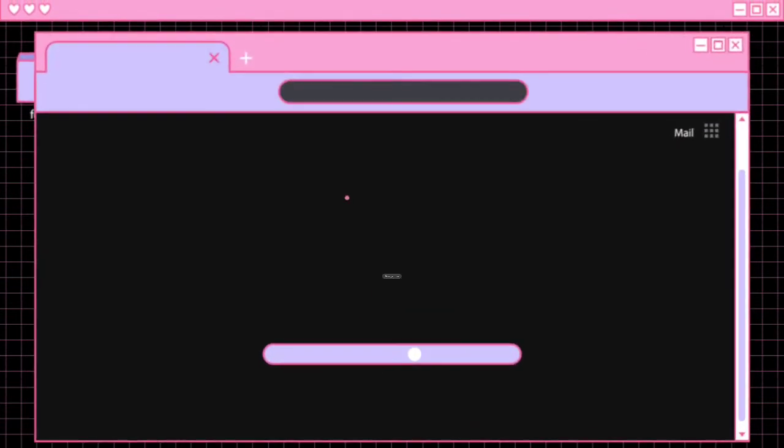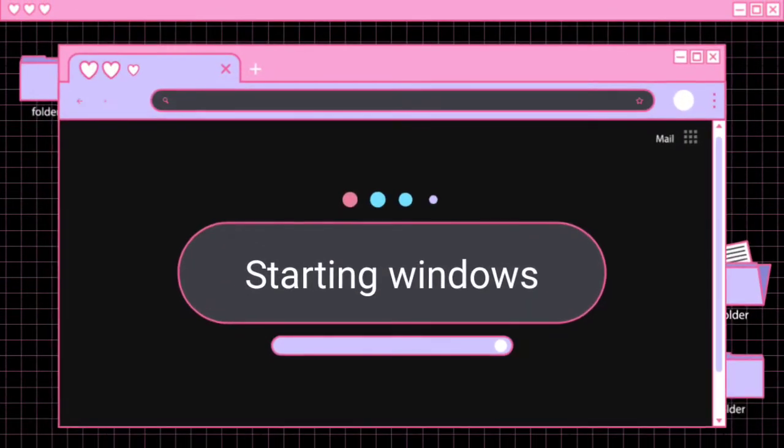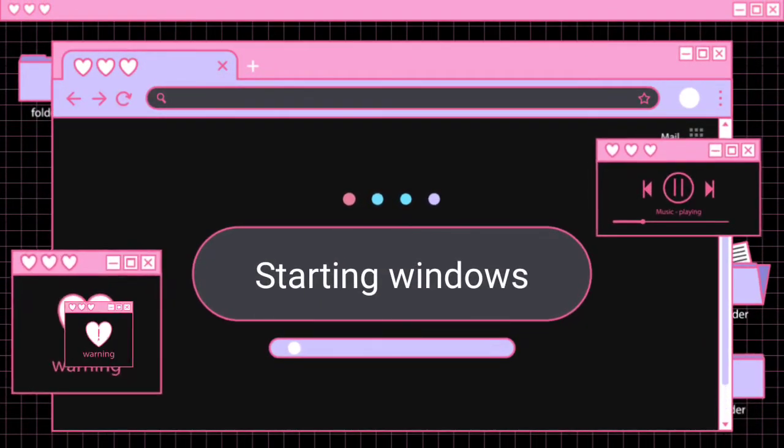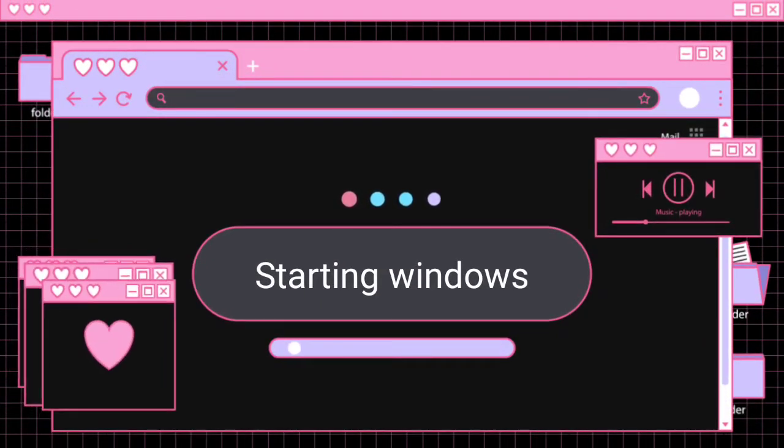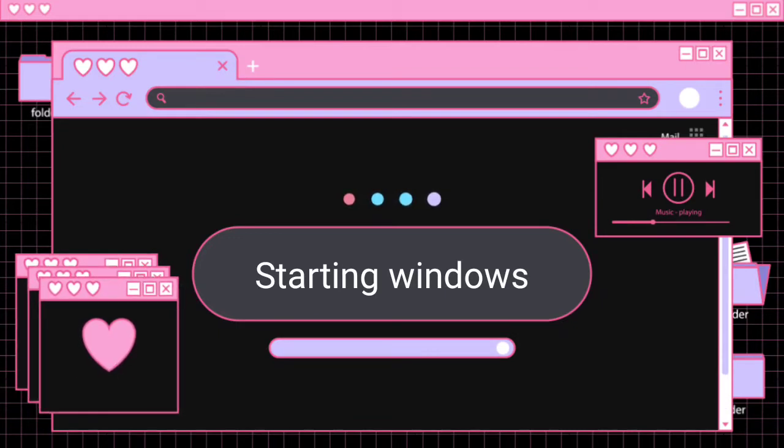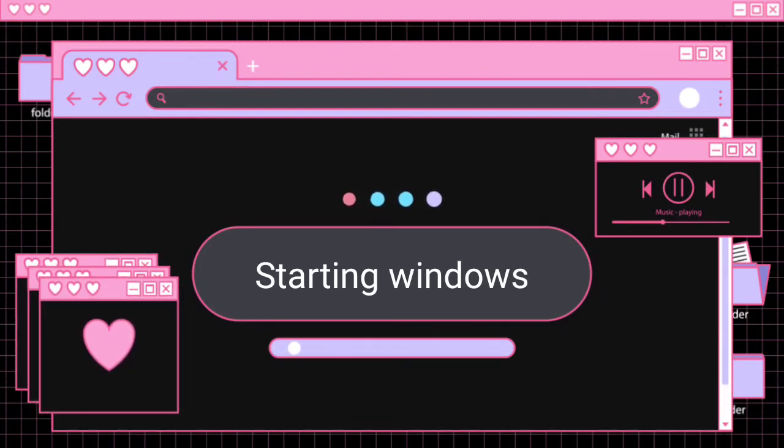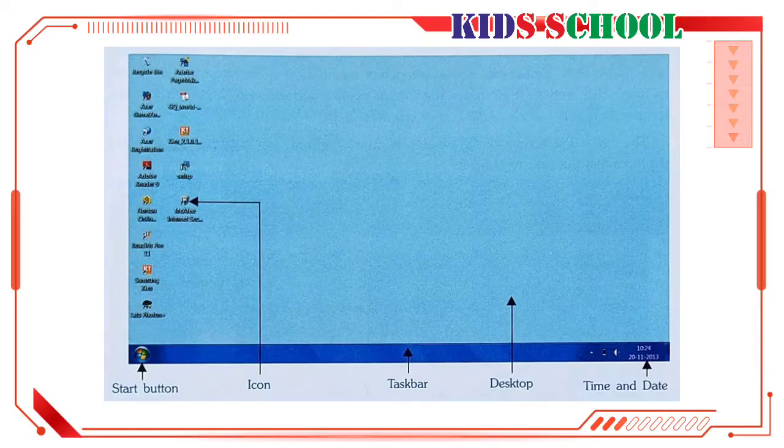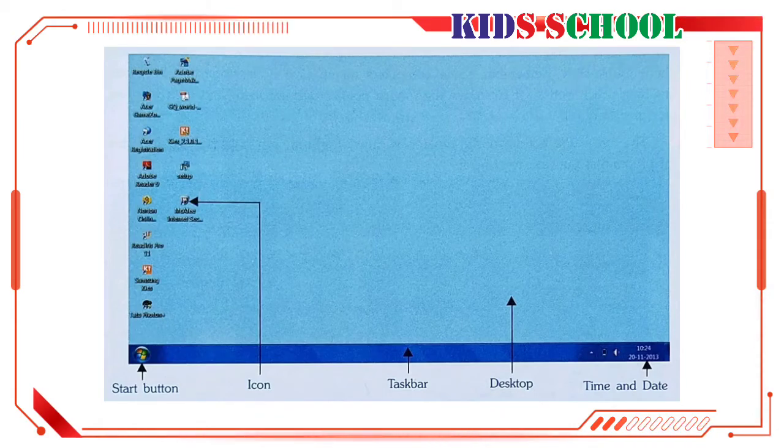Dear students, welcome to the classroom. Today we are going to continue the third lesson of Introduction to Computers, Standard Fourth. Lesson number three: Windows. Today's topic is Starting Windows. When you switch on the computer, after a few minutes Windows starts automatically.